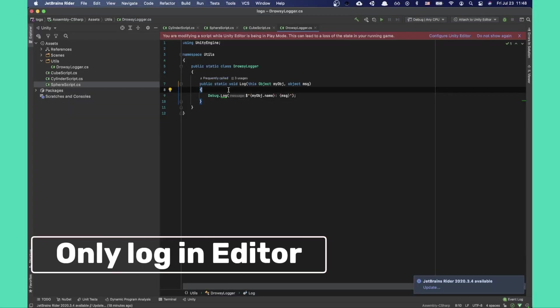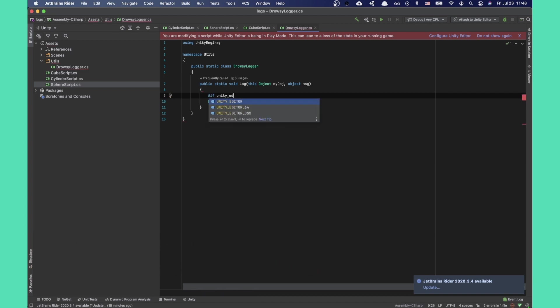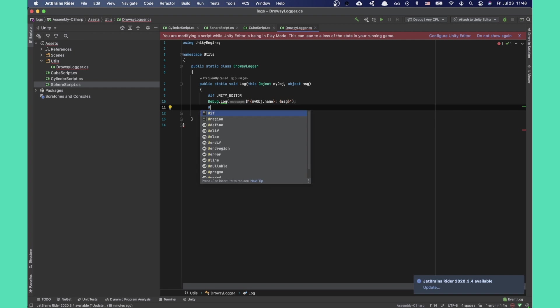Let's now surround our logic with an if unity editor statement so our logs will only show when we're using the editor and not on our production build.